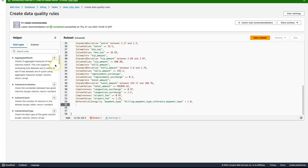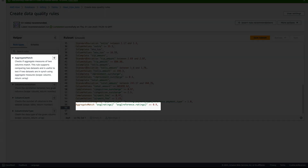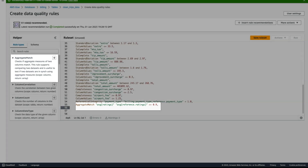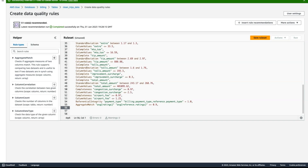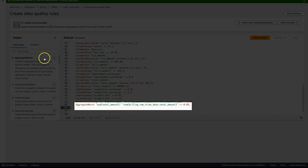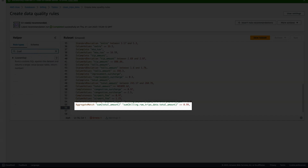I have another requirement to ensure that all my data from the raw table is loaded to my clean table. My table has 22 million records and I want to be efficient about how I compare my data. For this, I will use aggregate match, a rule type that compares aggregate measures between two different tables. I have created a rule that compares the total amount between my raw table and my clean table.